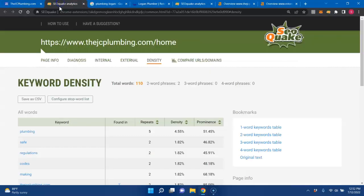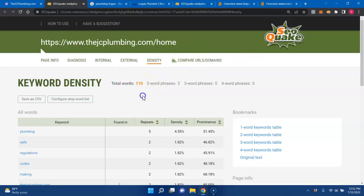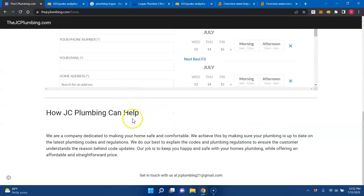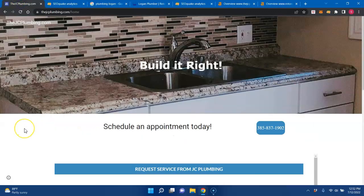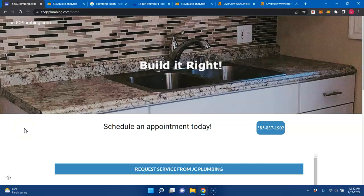Just for an example, this right here is SEO Quake, an extension I use. You're looking at 110 words total on your homepage. Usually Google wants to see 1,500 to 2,000 words on a homepage to really be considered an authority. But you also want to have keywords inside of that homepage as well.